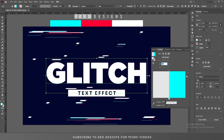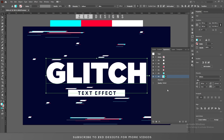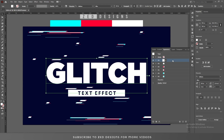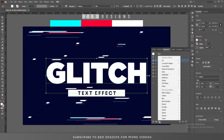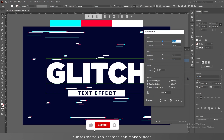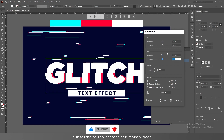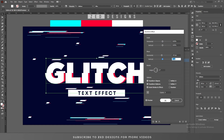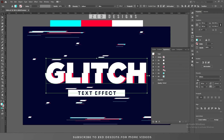Next, go to the Appearance panel. We will now move these layers one by one. Select the first layer, then go to Effect > Distort & Transform > Transform. In the Move section, apply a minus 10 pixel horizontal value, then click OK. Next, select the red layer.